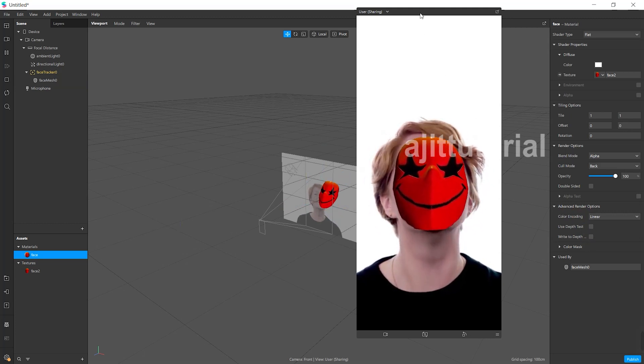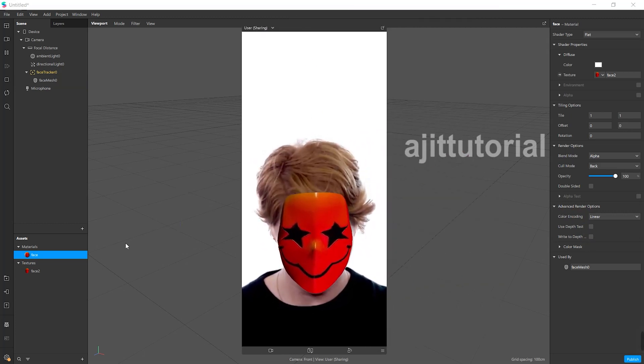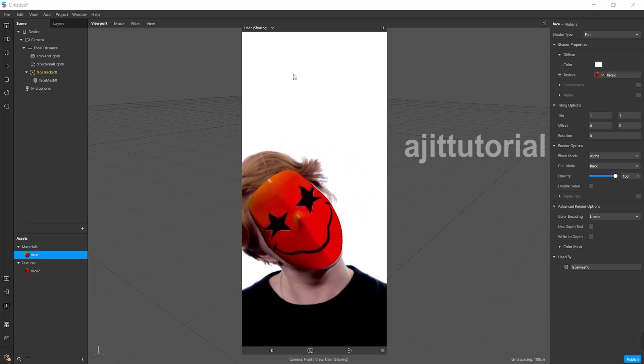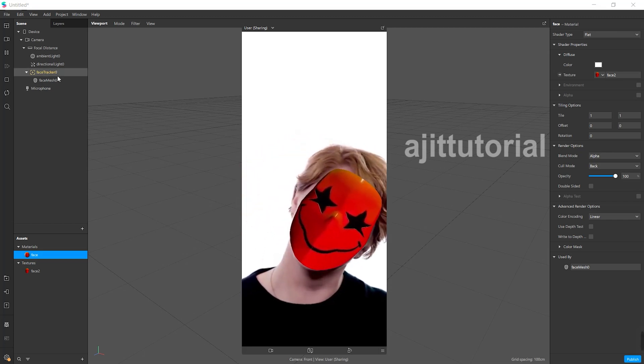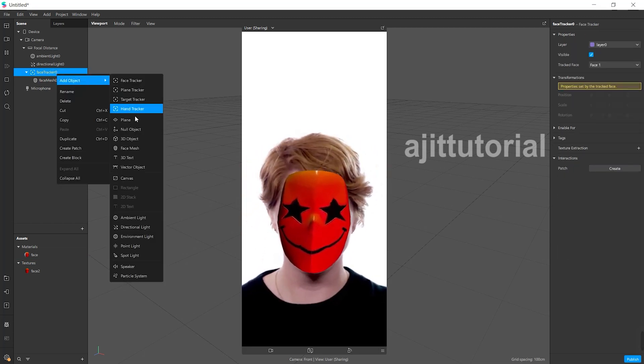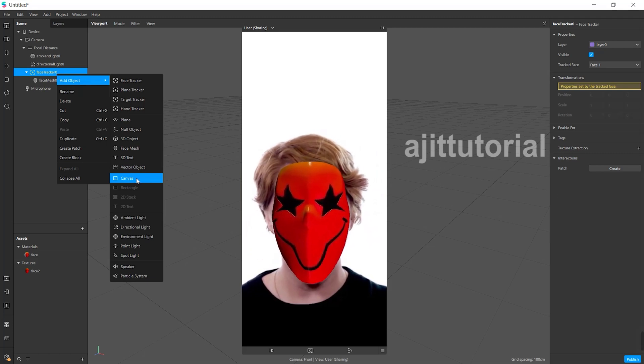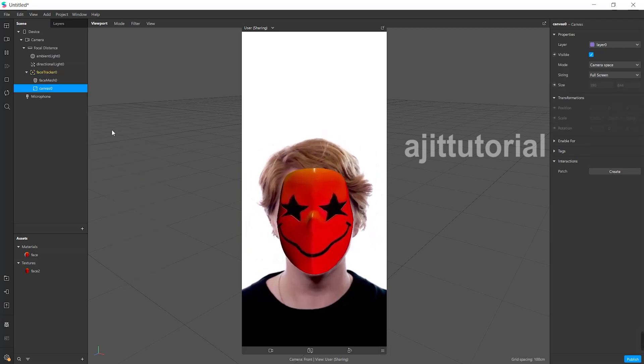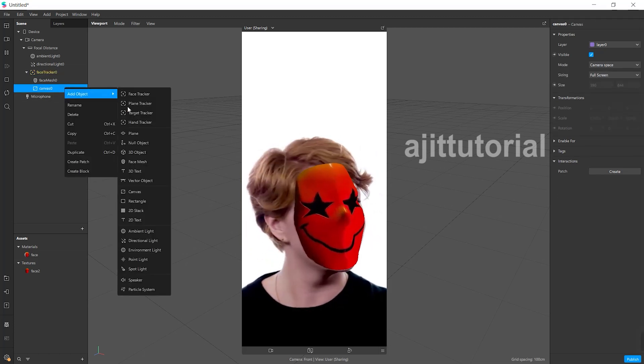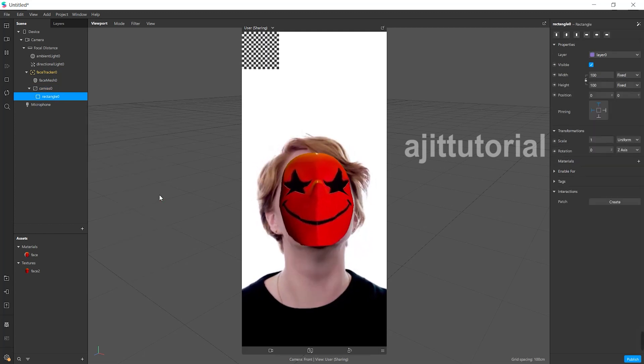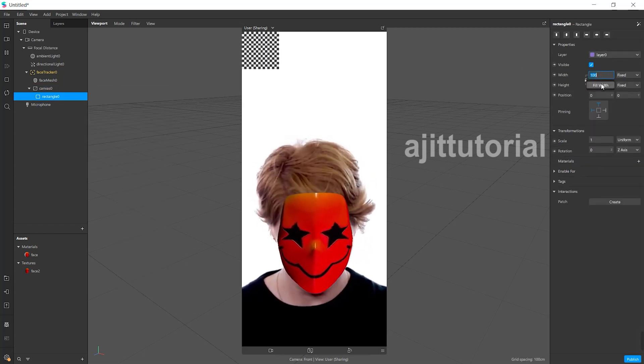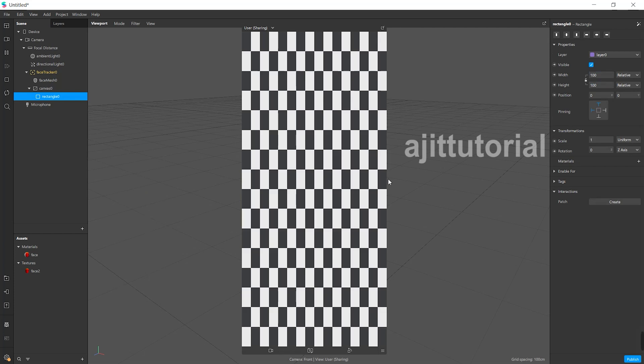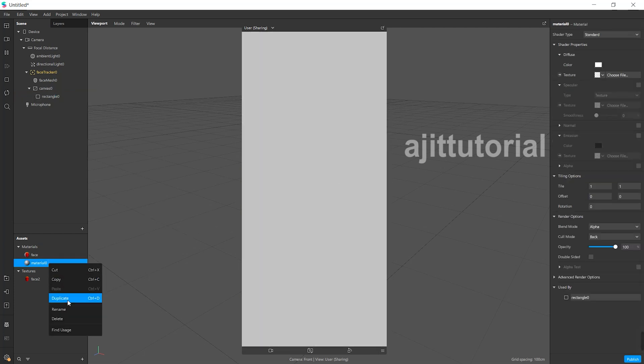Now when the face mask is ready, it's time for the red filter which makes your face mask more cool and scary. For that, go to face tracker and choose the canvas option. After taking canvas, right-click on it and choose the rectangle option. Then on the right-hand side, make it full width and full height. Below, click on material and create a new material. Rename it if you want.